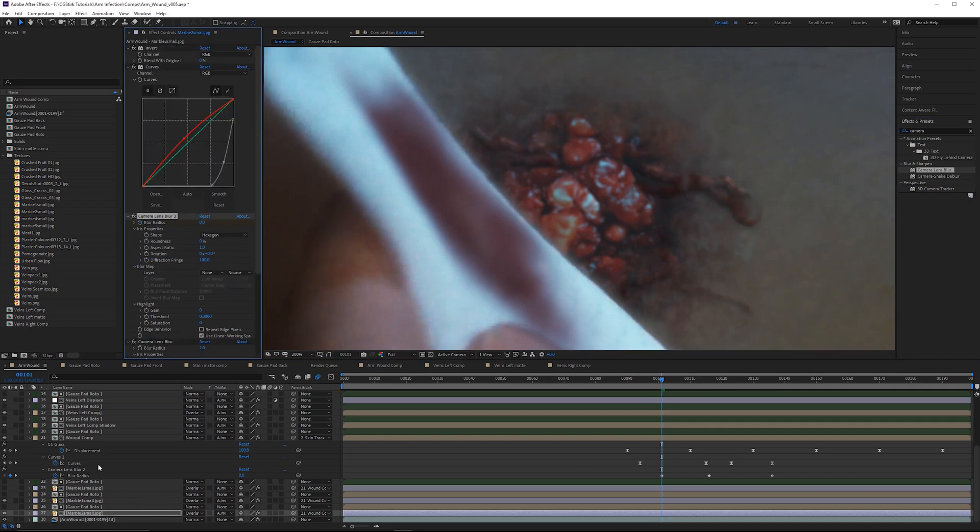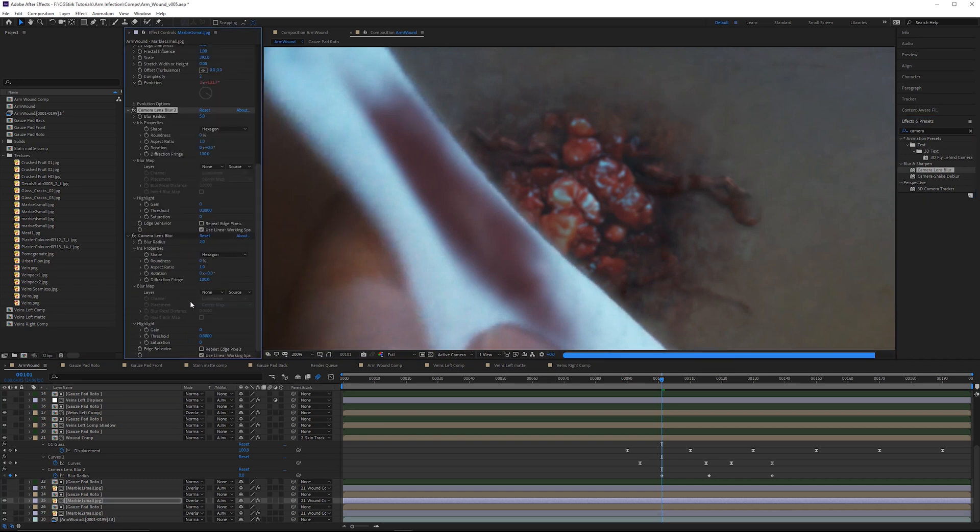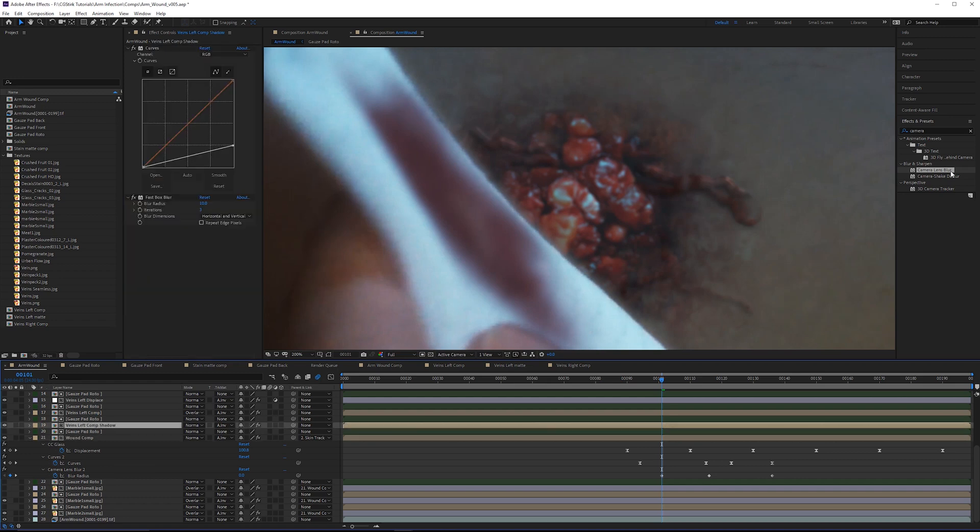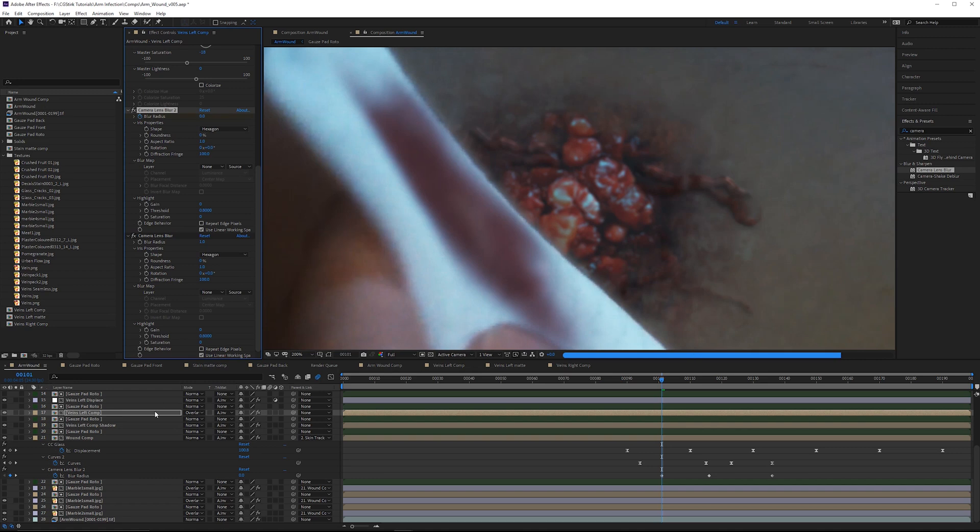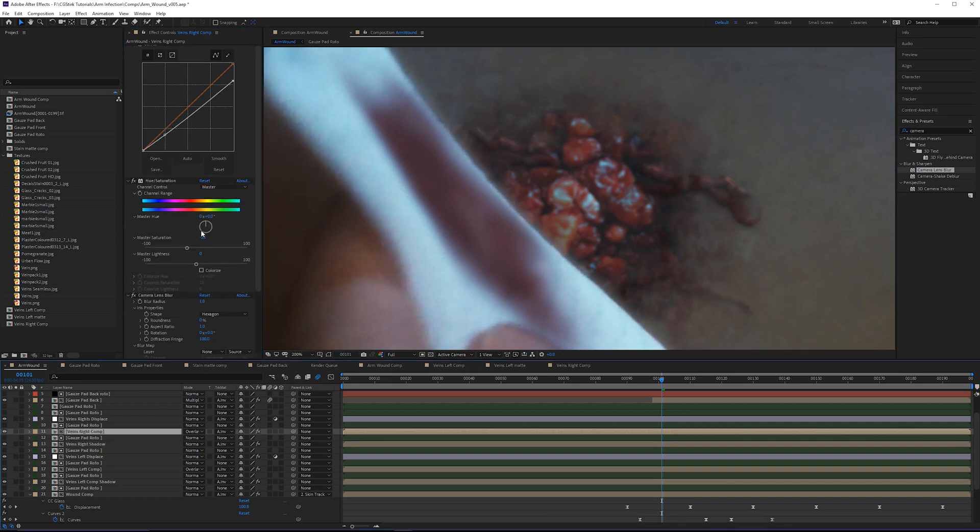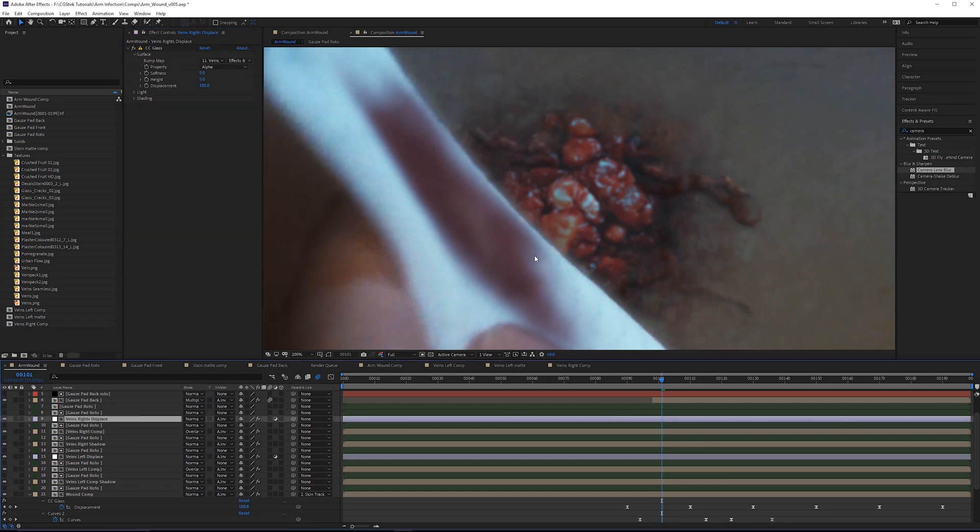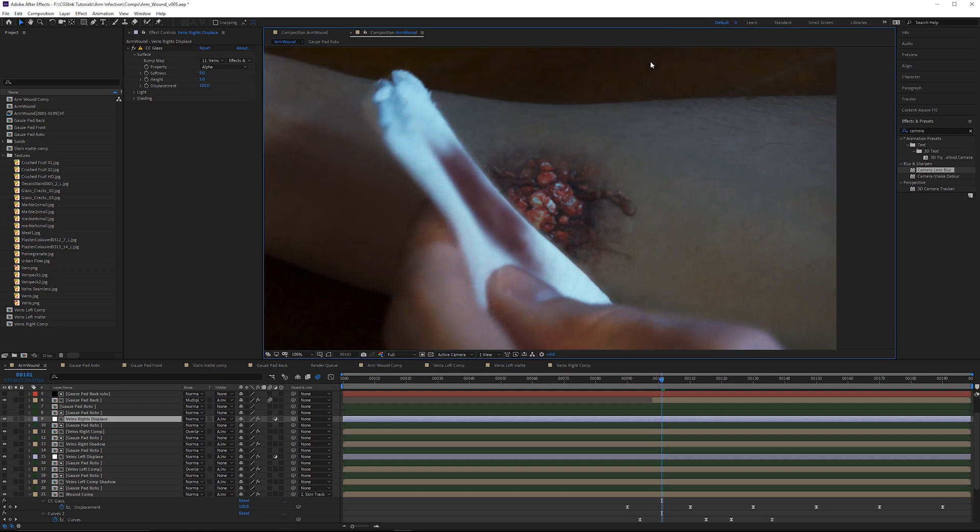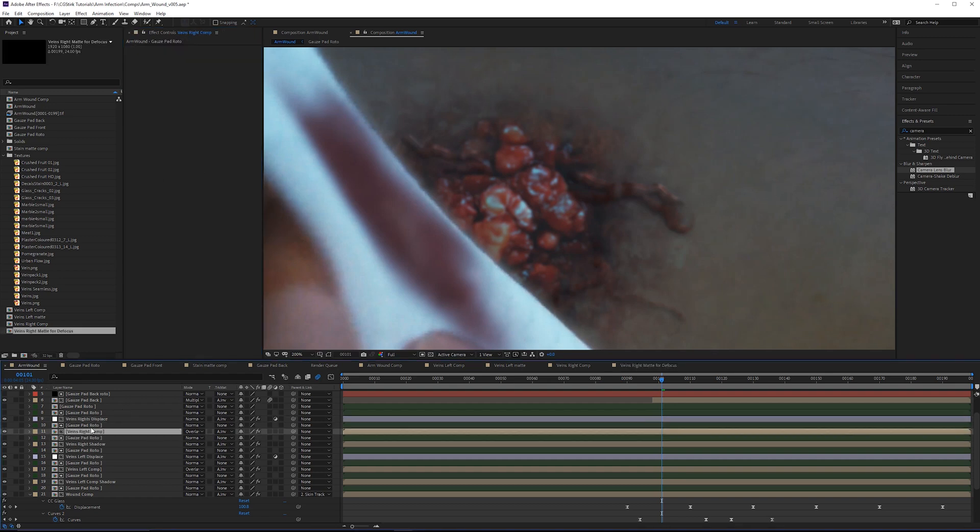You have to do that for each one. We've already done that for the wound comp. I'll do it for the shadow comp here, do it for the veins left comp. I'm going to skip over that displacement layer for a moment because these adjustment layers are affecting everything. This CC Glass is actually affecting the entire plate, so if we just put a camera lens blur underneath here, we'd end up blurring the entire plate, which is not what we want.